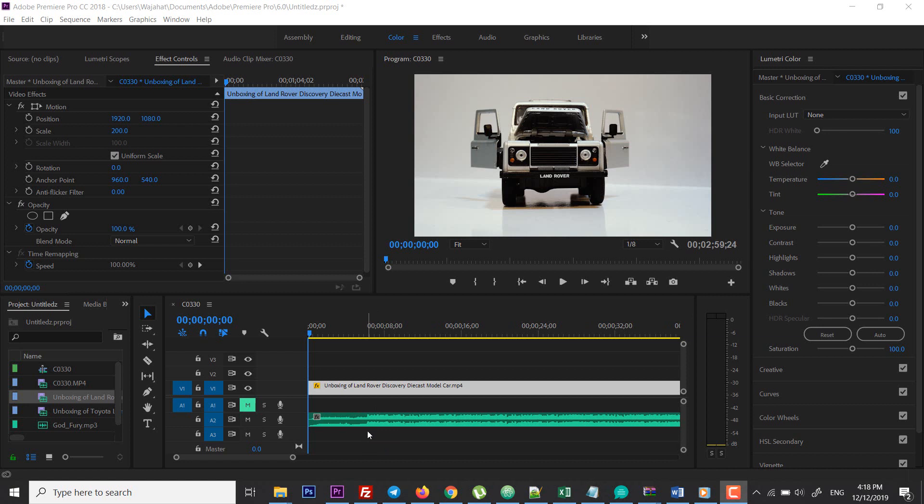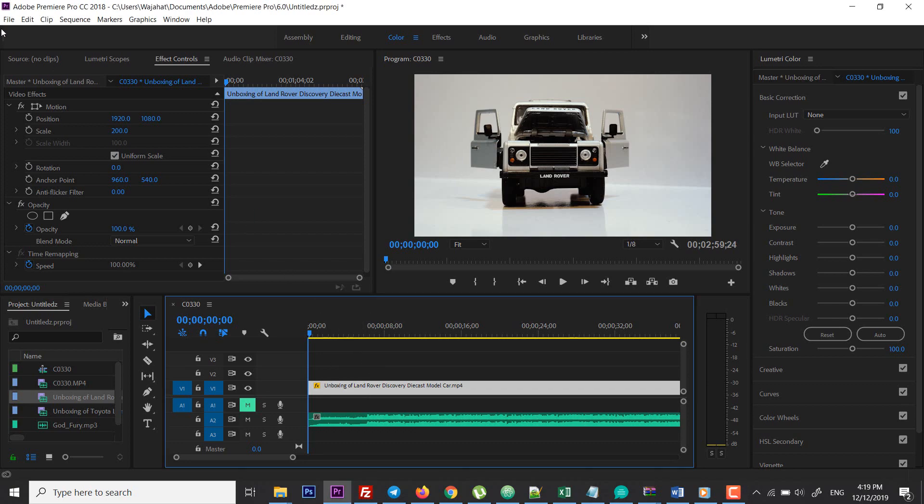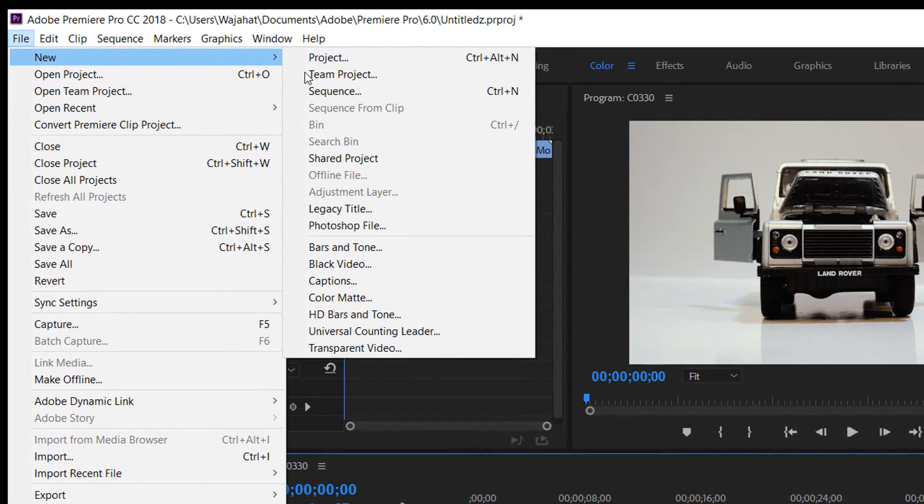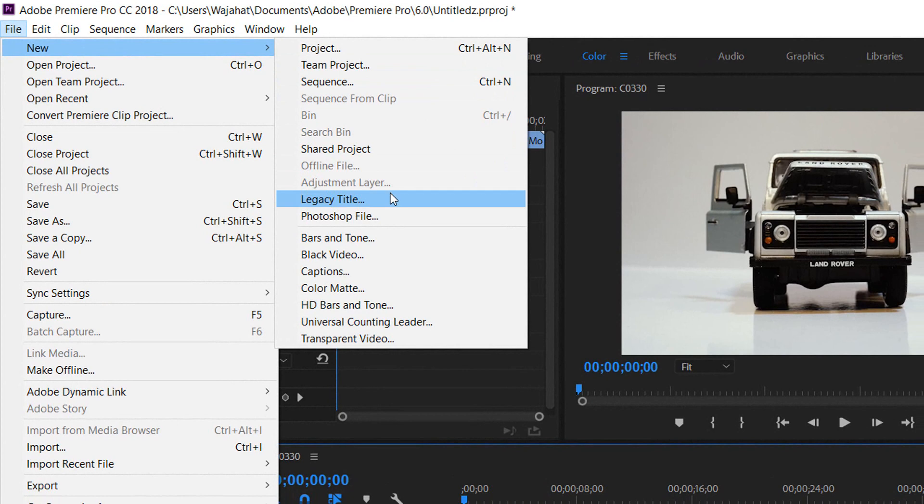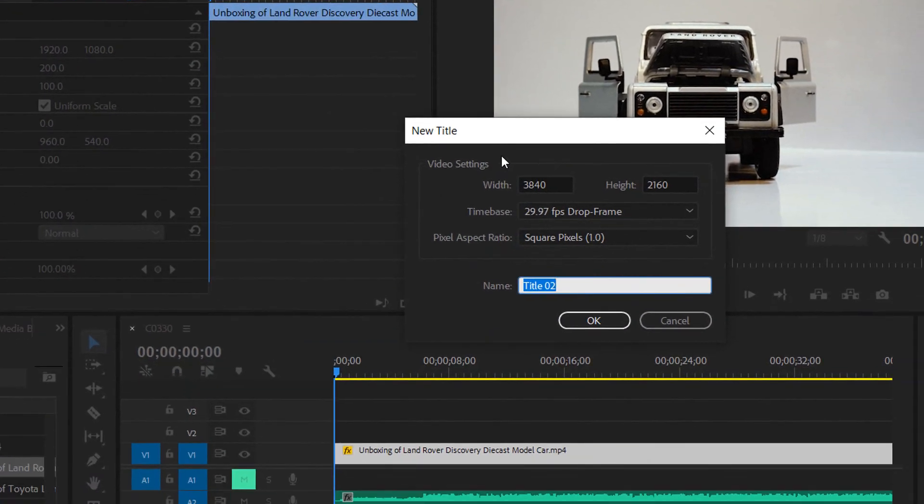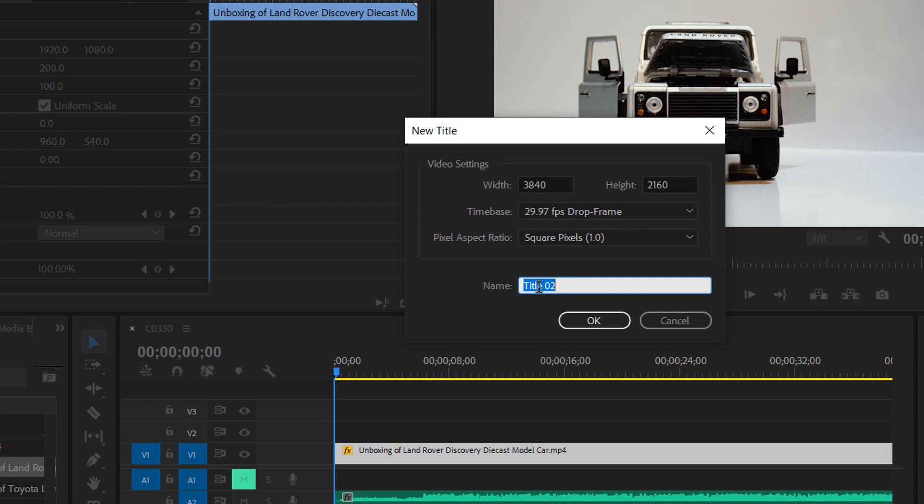If you want to add text here, just click on File, New, and then click on Legacy Title. Just leave these settings default and add the name to your text.